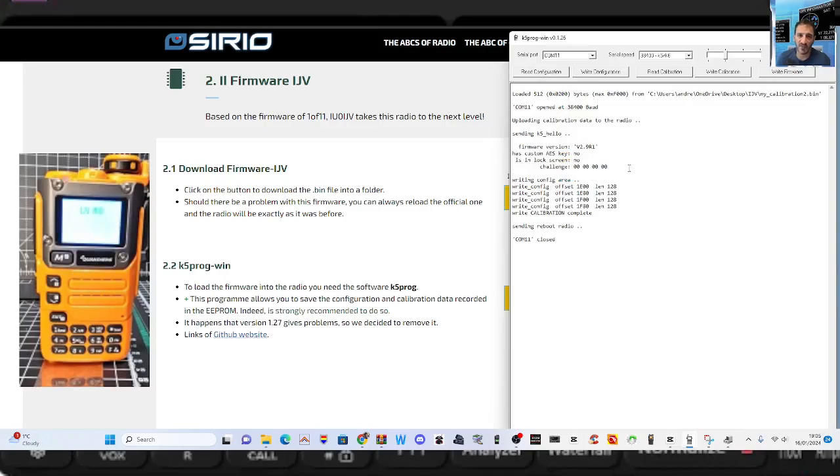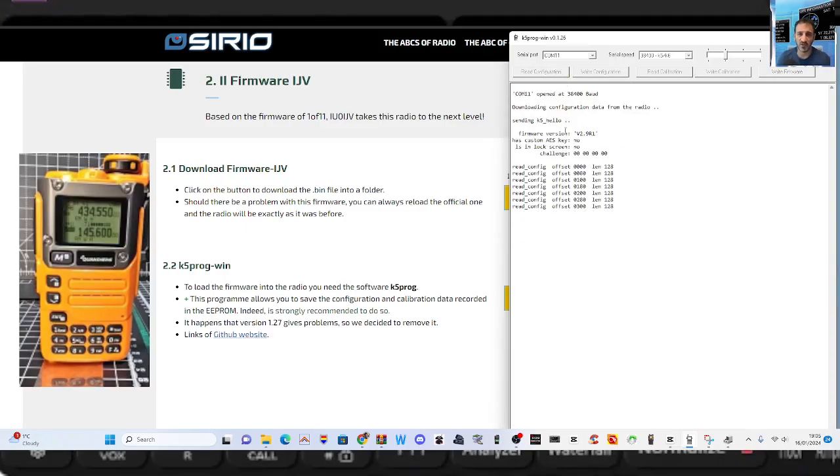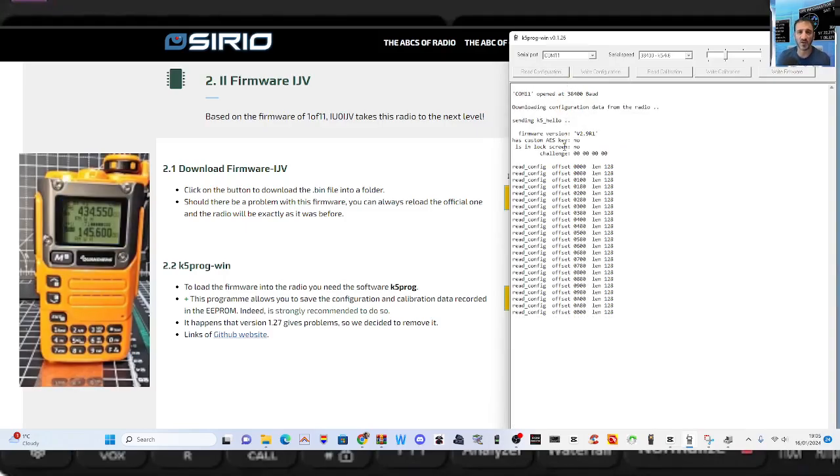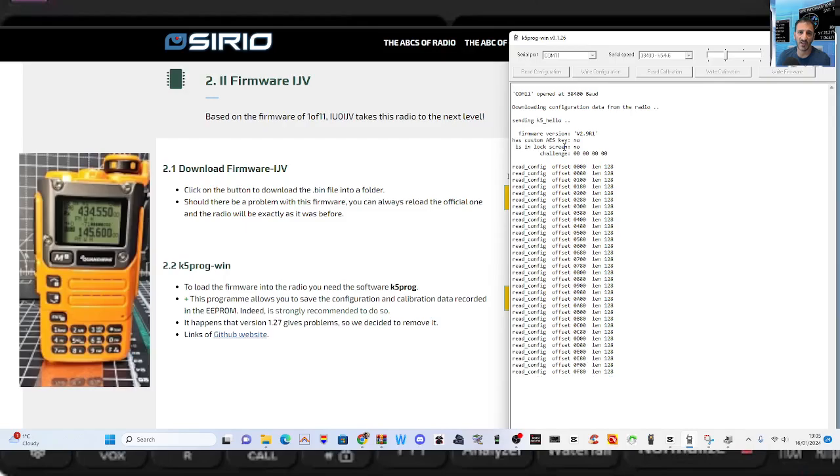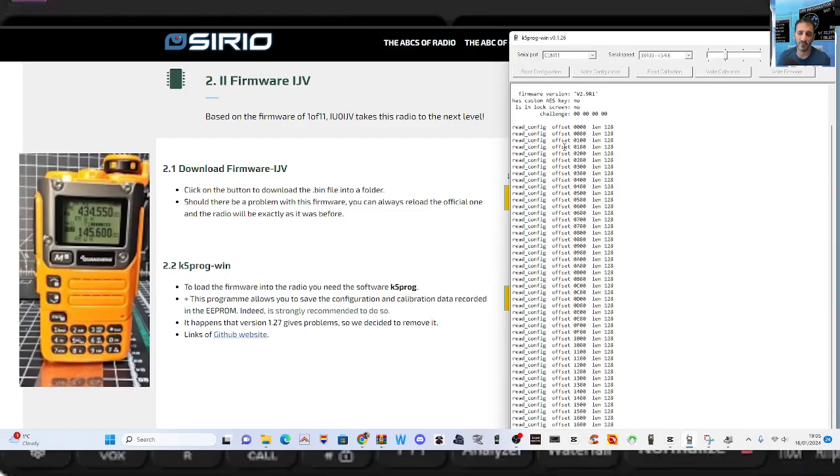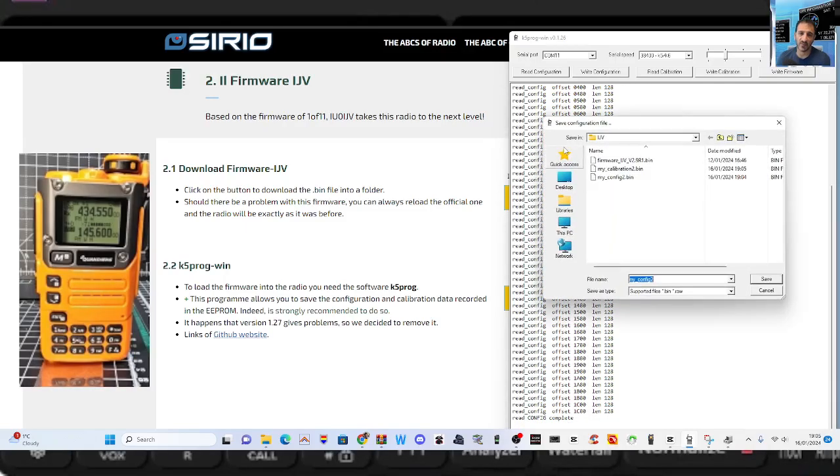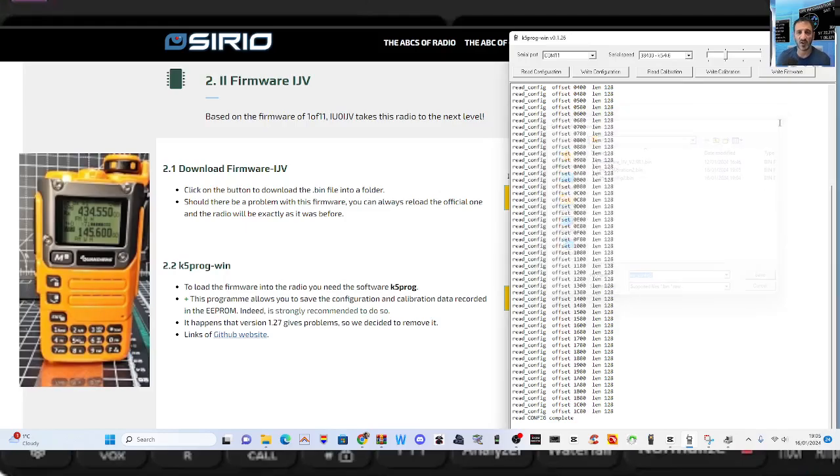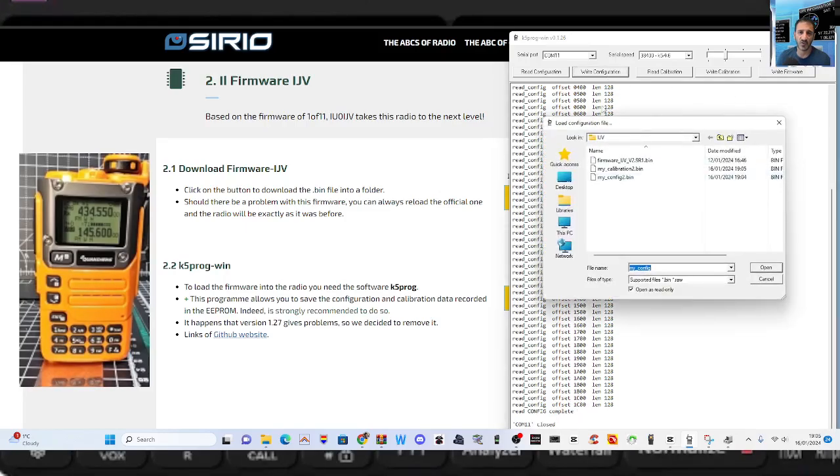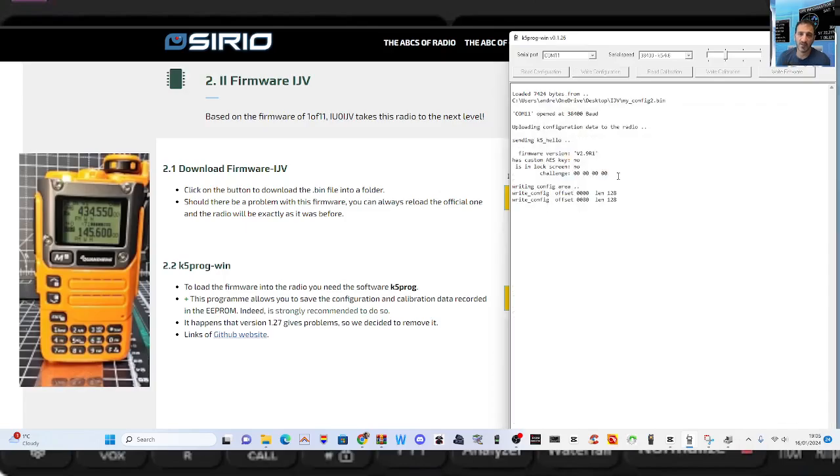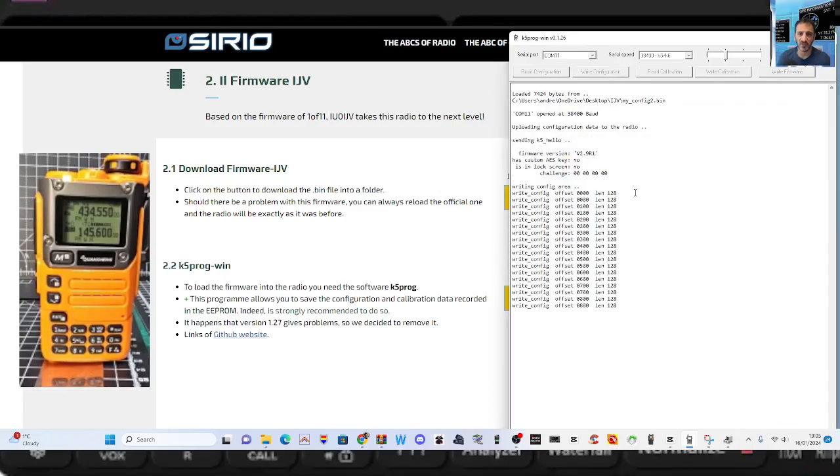Same goes for the configuration as well. We'll just do that again and look how quick it is. Thanks so much to IJV for this, for the ability to do this. We'll go write, and it's the config, so we're going to double-click config and there it all goes.